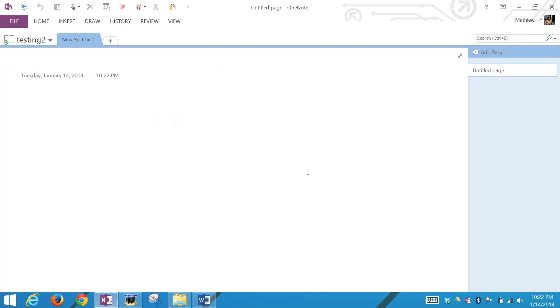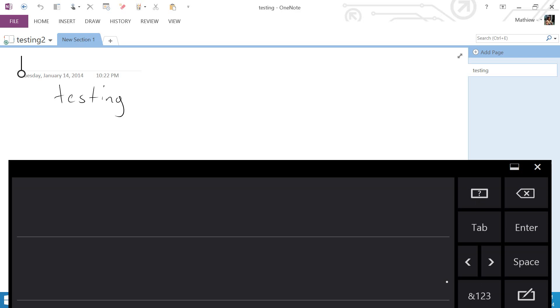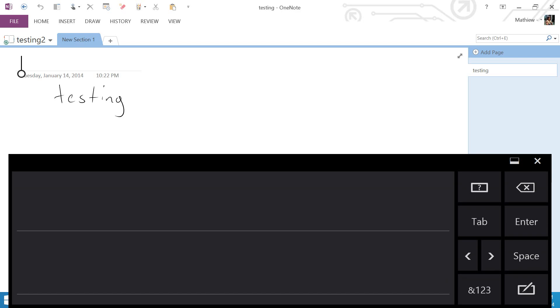It starts off with a random section and an untitled page. The title page depends on whatever you write over here, but it also recognizes your text or handwriting. If you write 'testing,' it should recognize it. So it's untitled. Basically, it found out that it's 'testing' and wrote 'testing.'